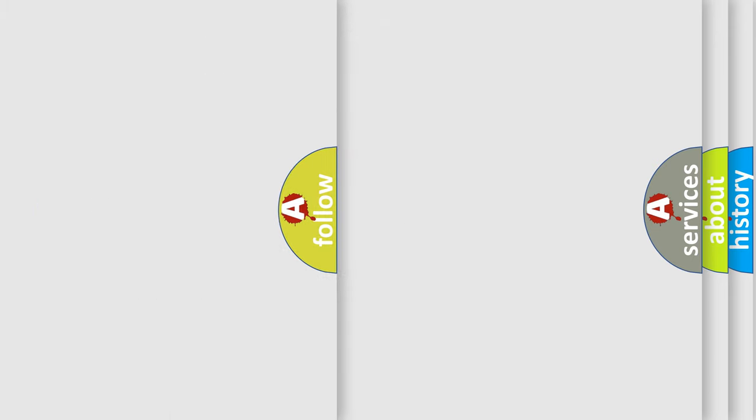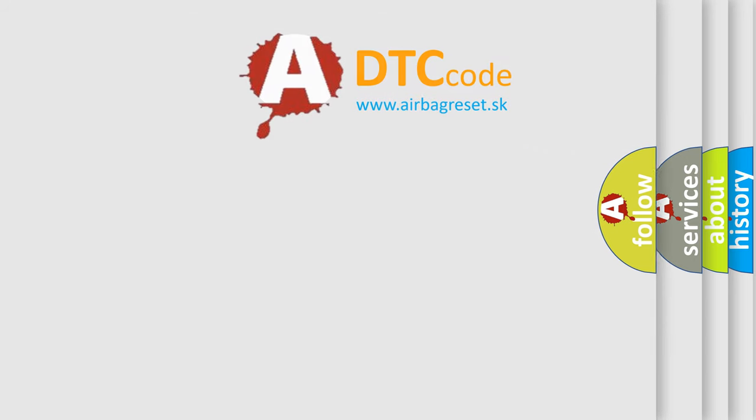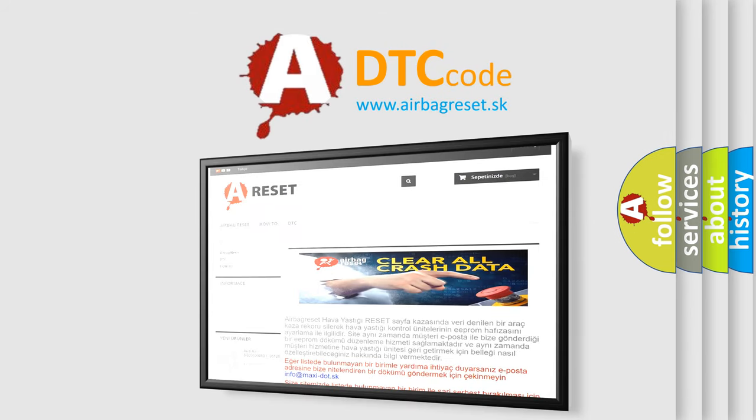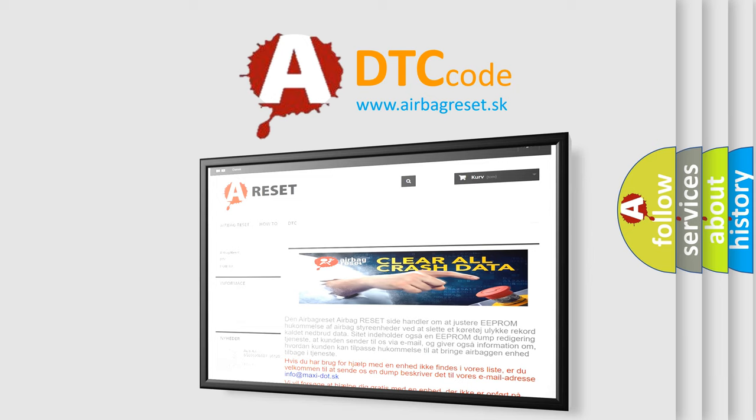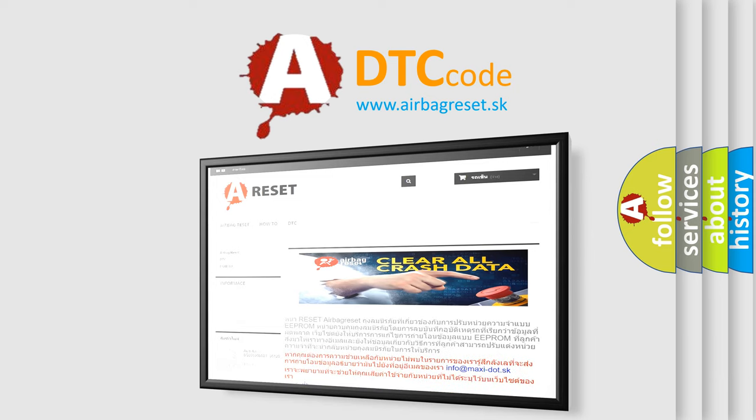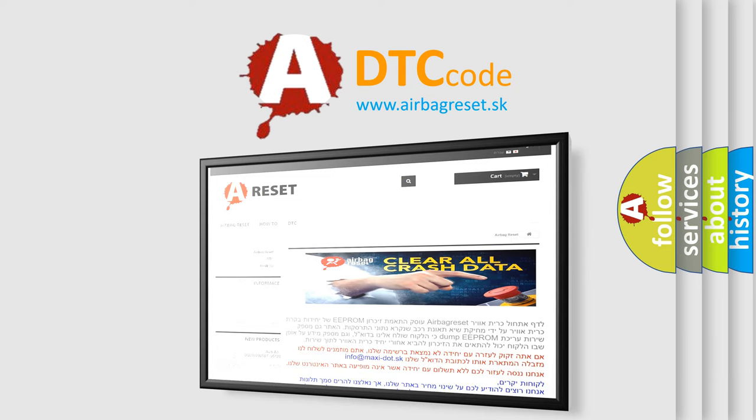The Airbag Reset website aims to provide information in 52 languages. Thank you for your attention and stay tuned for the next video.